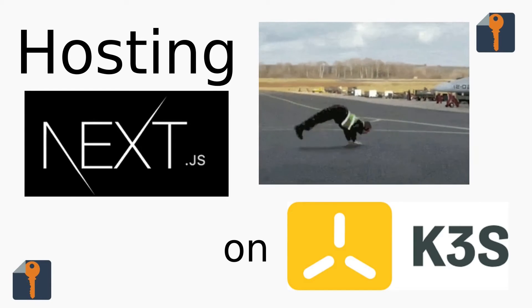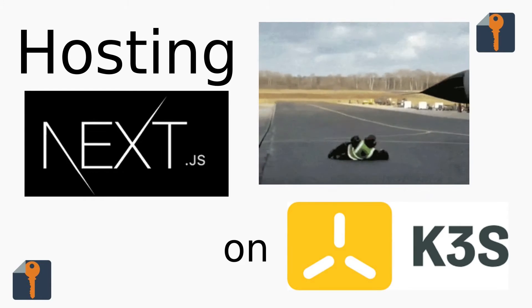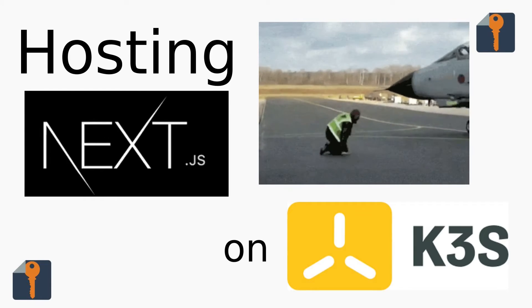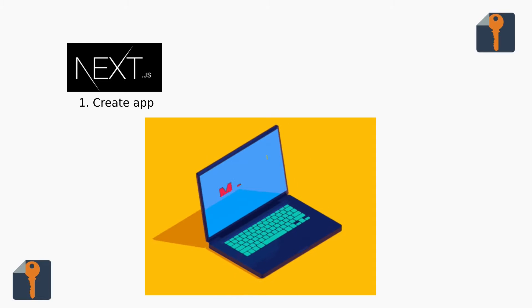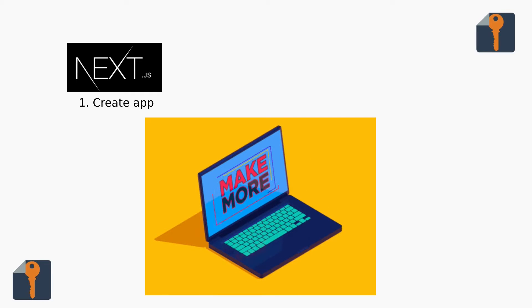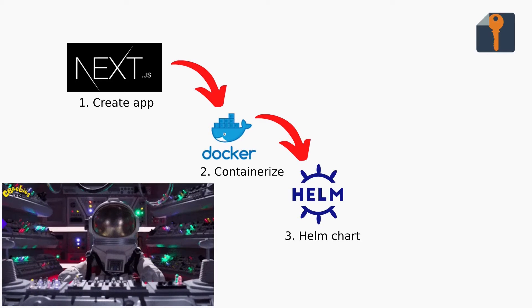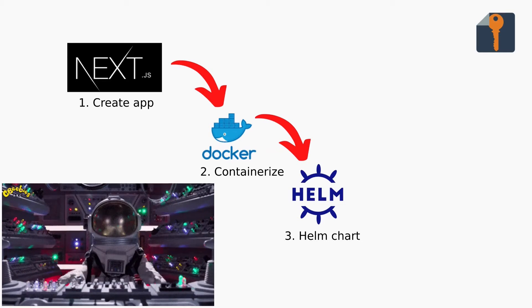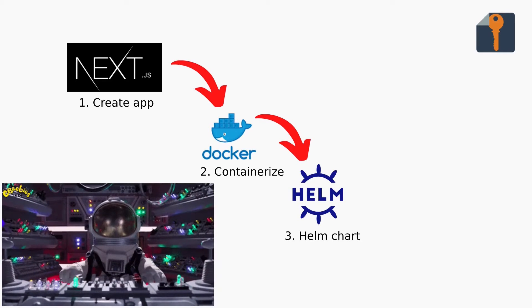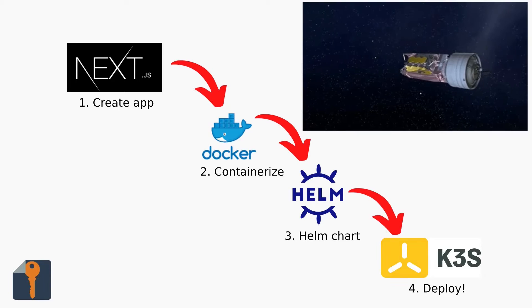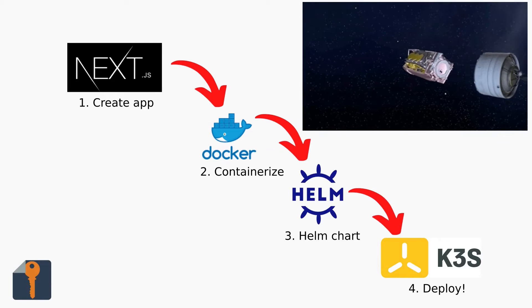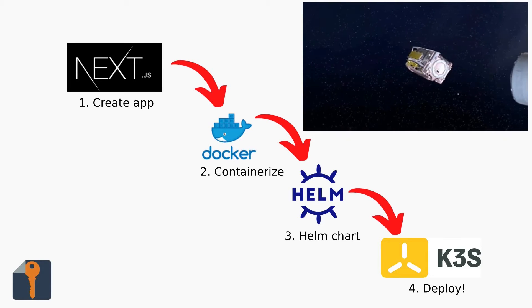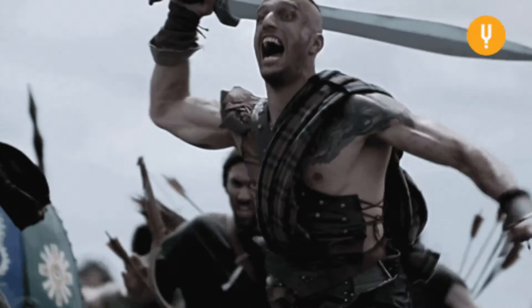In this video, we're going to talk about hosting a Next.js app on K3S or Kubernetes. So what's this tutorial going to look like? It's pretty simple. We're going to create an app from scratch, containerize it using Docker, create a Helm chart to help us deploy it to Kubernetes, and finally deploy it to Kubernetes and see it in action.